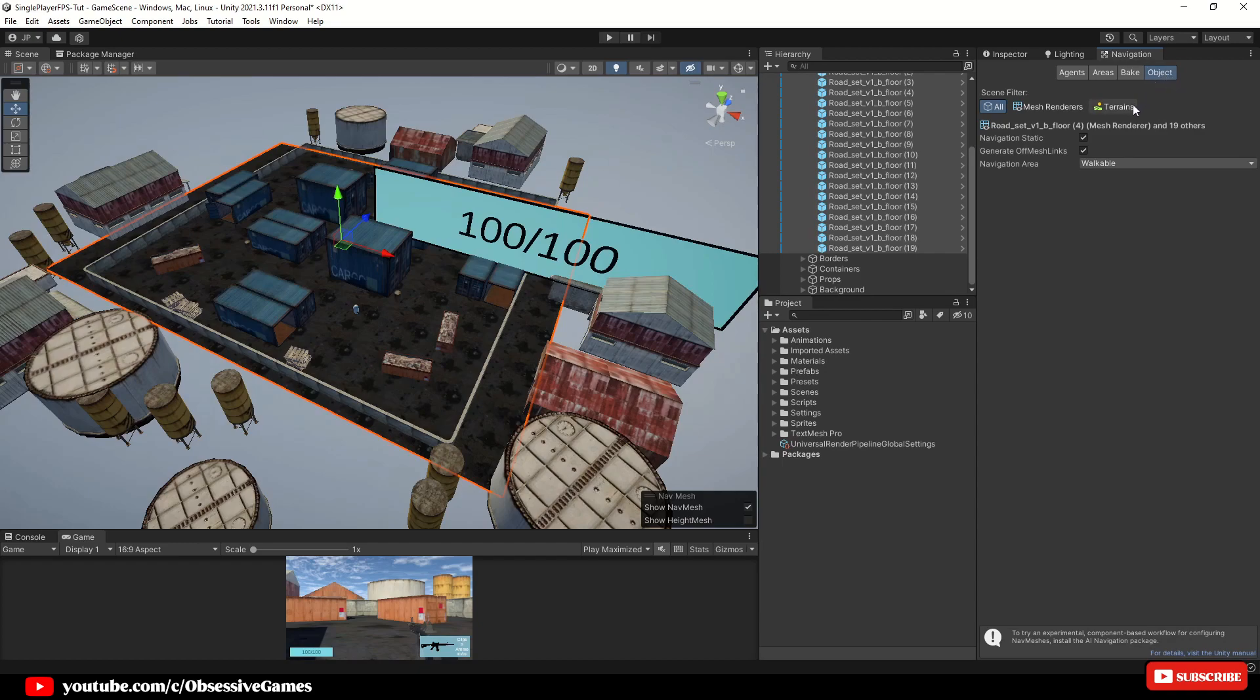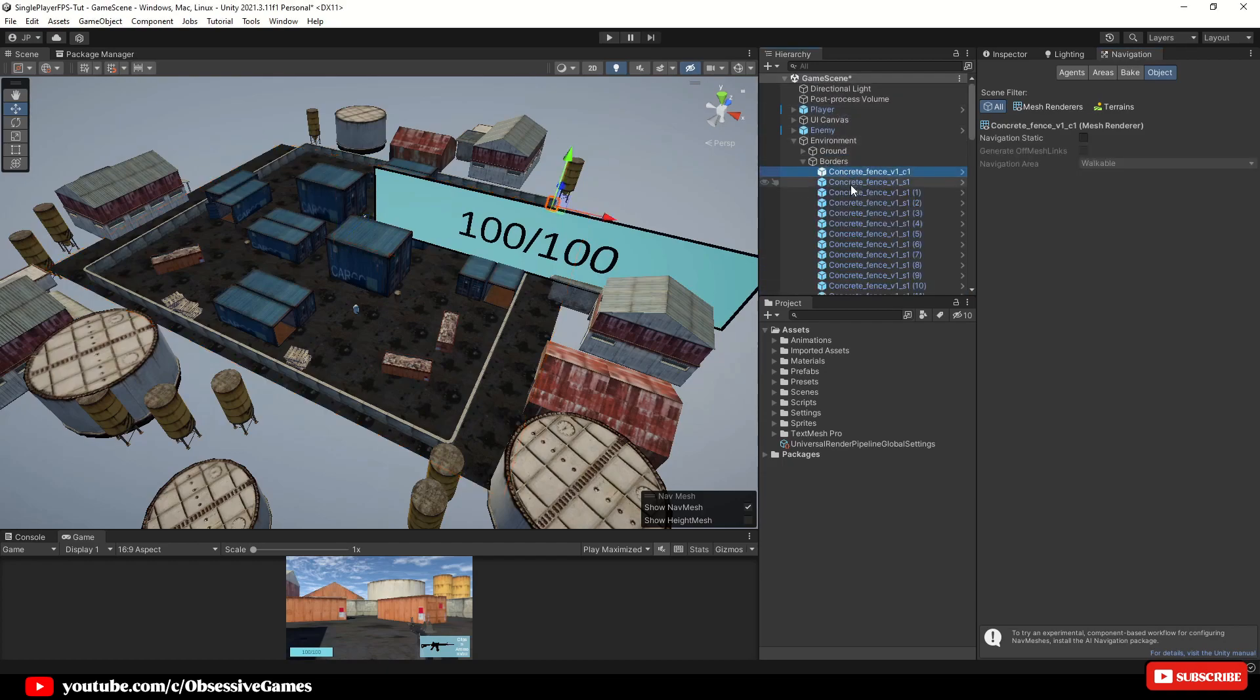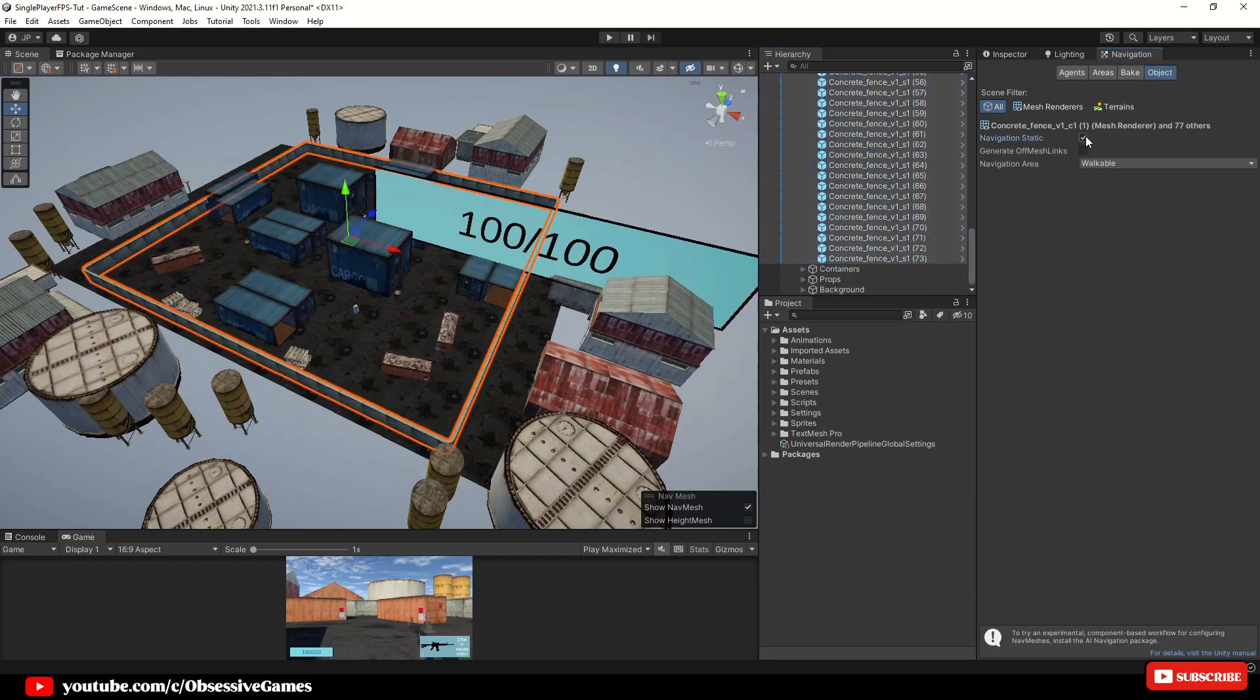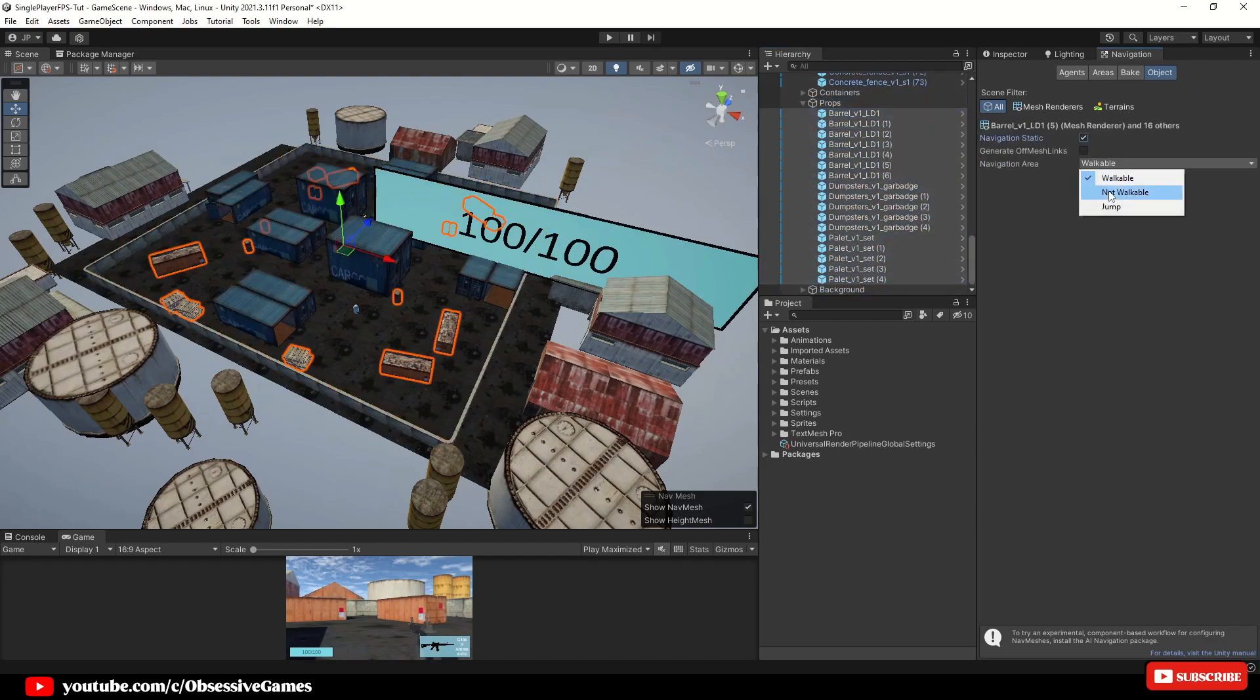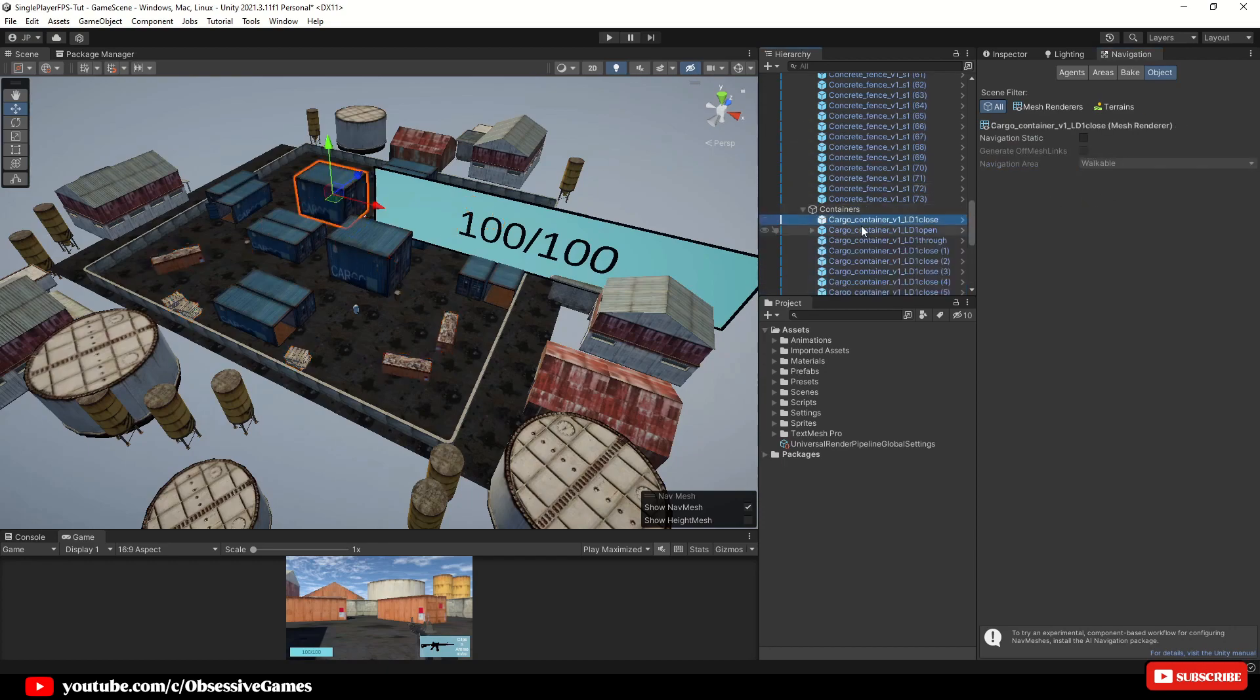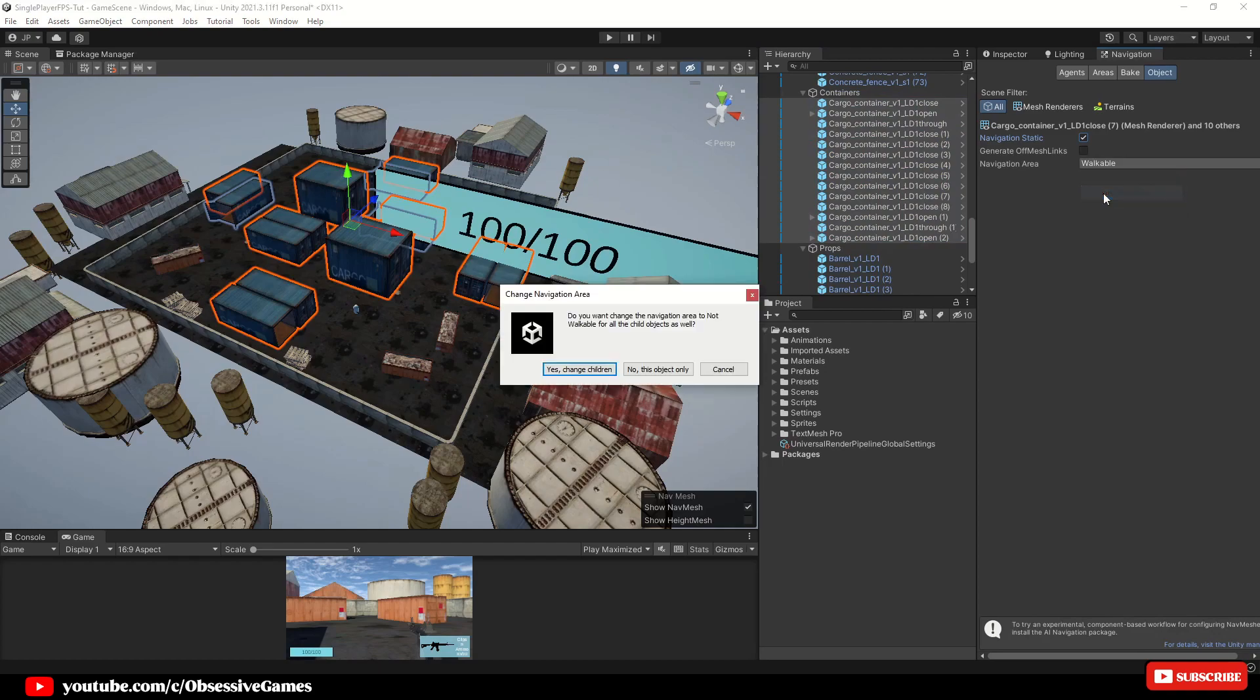Now we can make sure the object is walkable or not. In this case the floor needs to be walkable. Select all the walls and set them as static and not walkable. Then select all the props, tick static and not walkable. Also make sure to select all the containers and change them to static as well and not walkable.